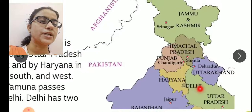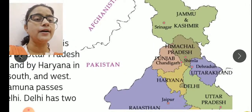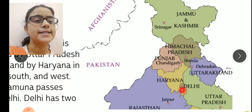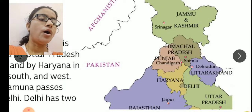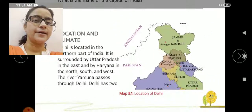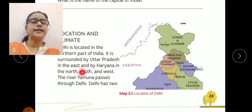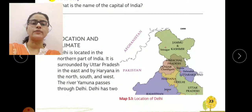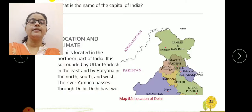Dekho yahaan par east side par Haryana hai — north, south aur west jo hai wo Haryana se cover hai, aur eastern part jo hai wo Uttar Pradesh se covered hai. The river Yamuna passes through Delhi. Aur kaun si river yahaan se pass karti hai? Yamuna river.